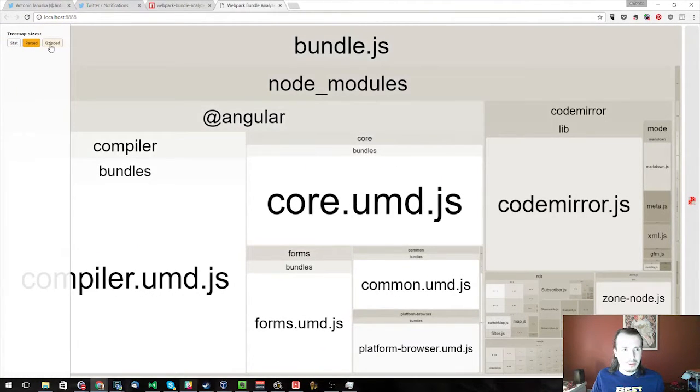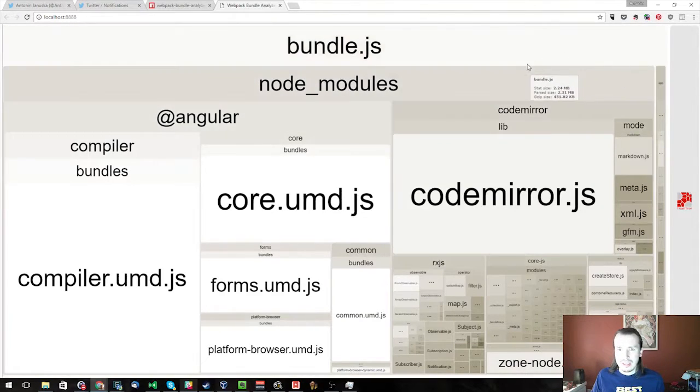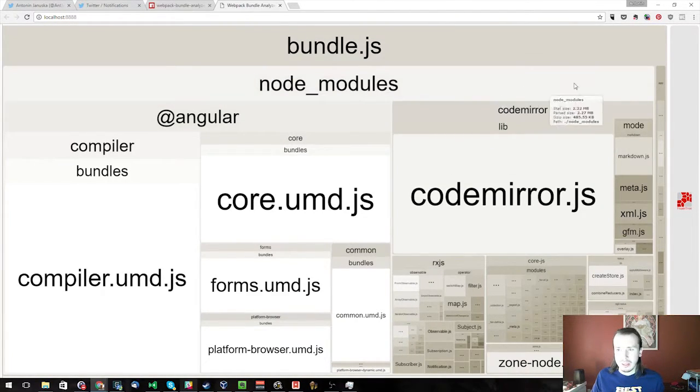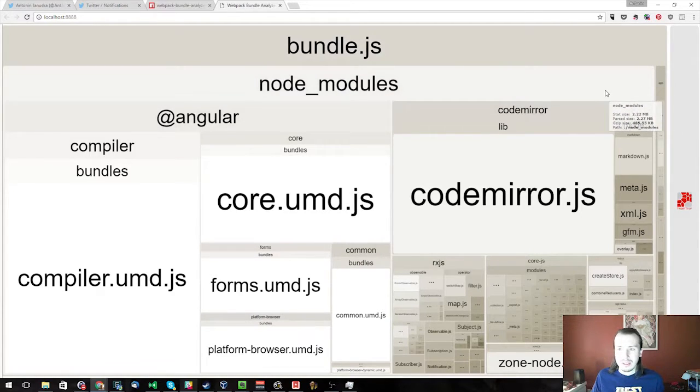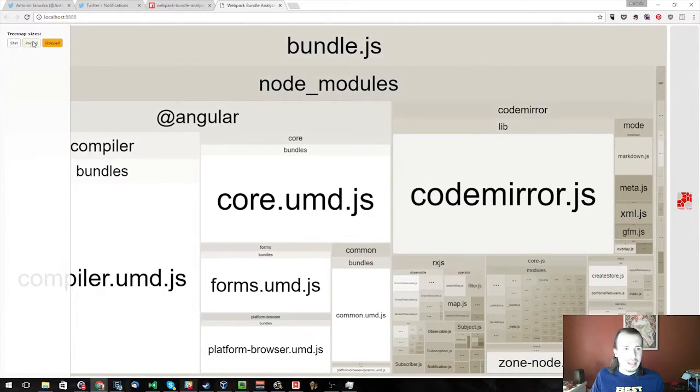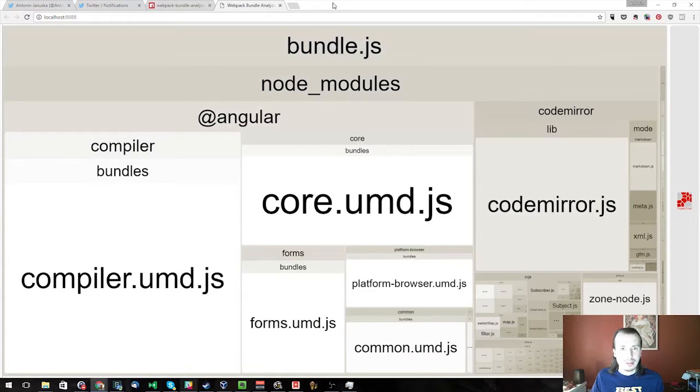If you click on GZIP, it kind of changes a few things. You see that the node modules take up a little bit less space, but not really much so. And that's pretty much how you analyze your bundle.